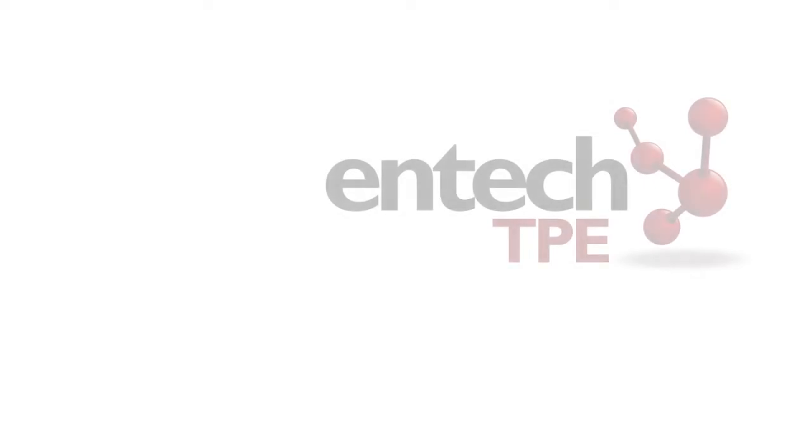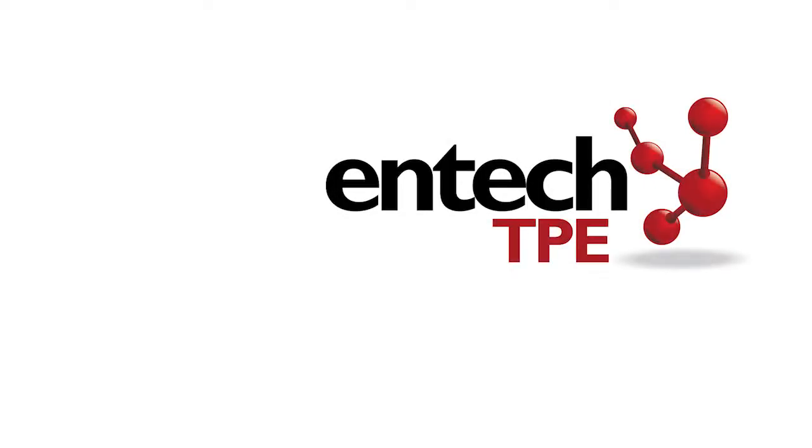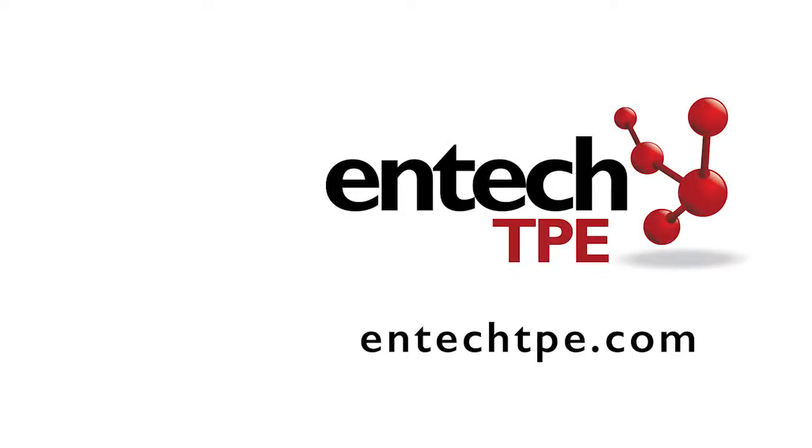For more about MRP thermoplastic elastomers, visit EntechTPE.com.